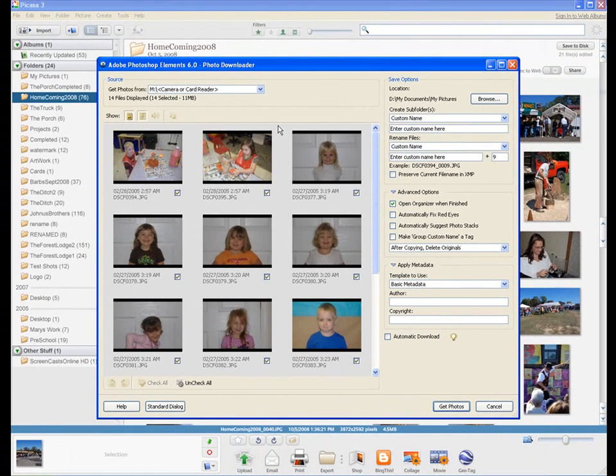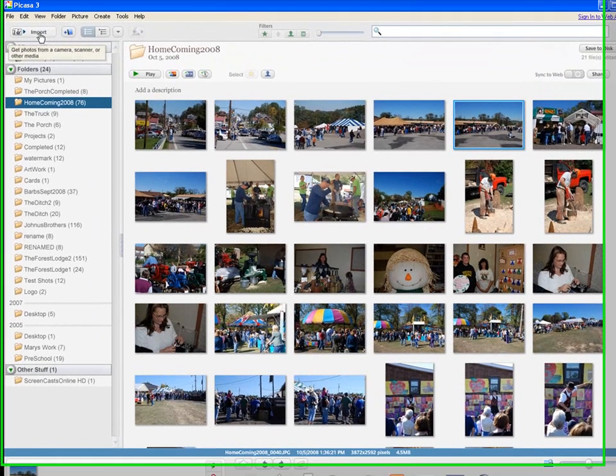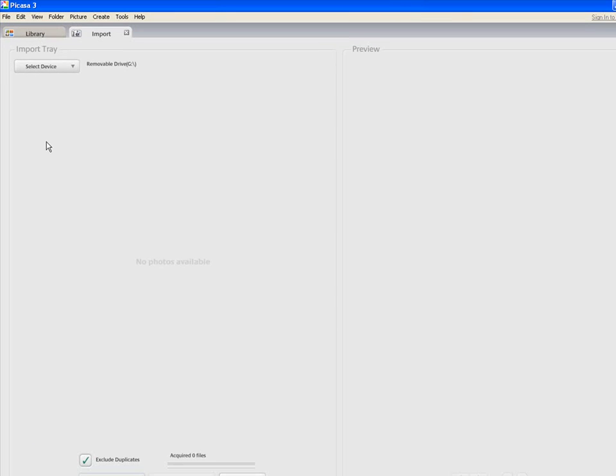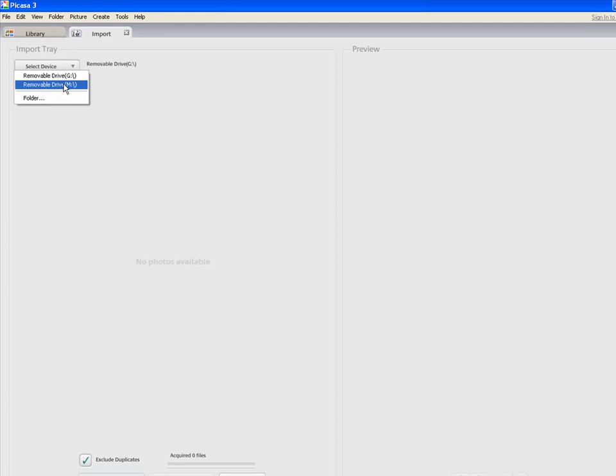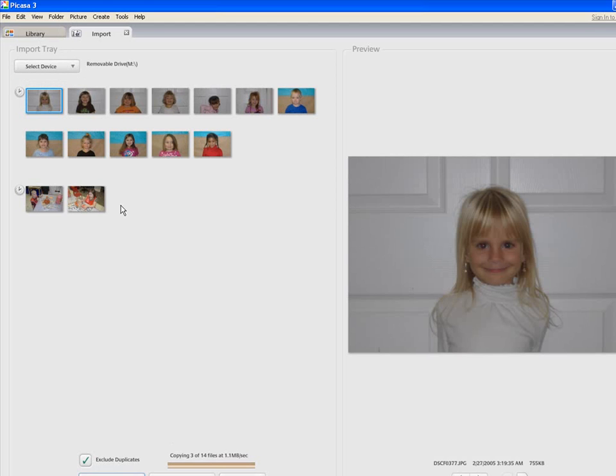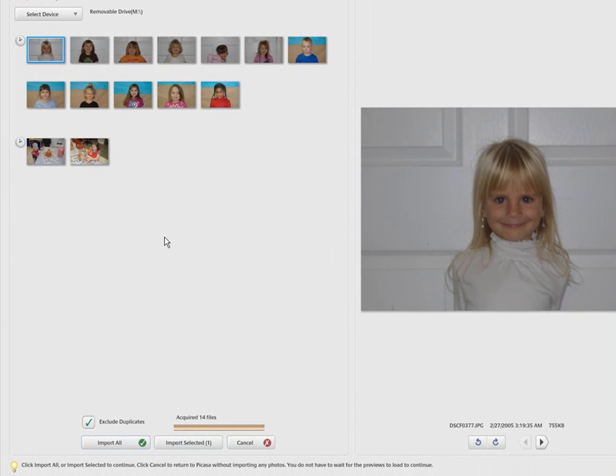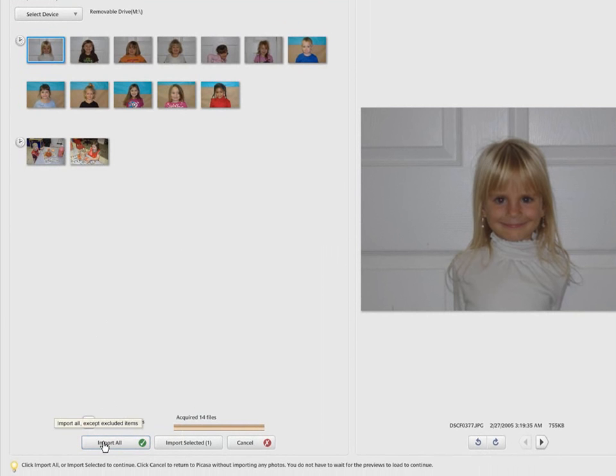Now at this point, my element is going to take over because that's my default downloader. We're going to hit cancel on this. Go up here and click the import button. Select a device. I'm trying to think what device this may be. There you go. It's device M. There's the pictures we have. These are the pictures that she has. You can see it's copying them right now. Now it's copying them over into the percussive folder. It acquired 14 pictures. And all we have to do is say import all or import selected. Let's say import all.